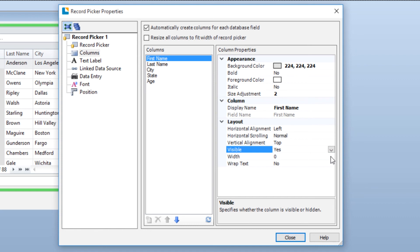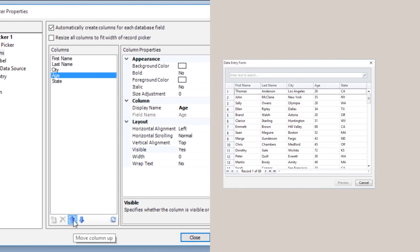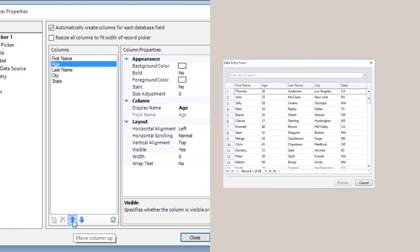You can configure any or all of the columns in the Record Picker control. You can also change the column order by using the blue arrows at the bottom of the Columns pane. Select the column you want to move and click the up arrow to move it up or the down arrow to move it down.